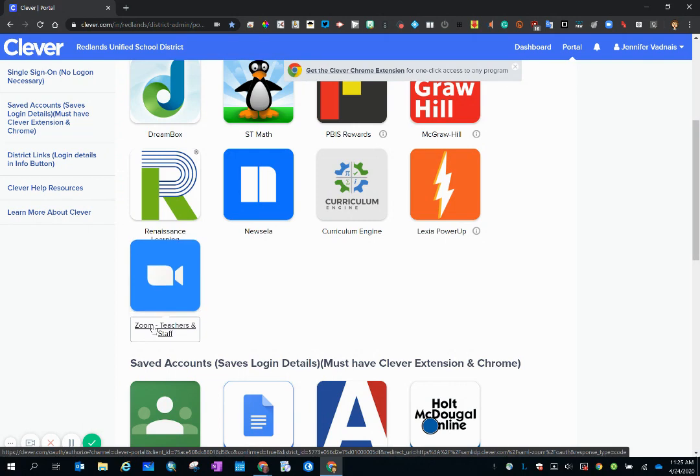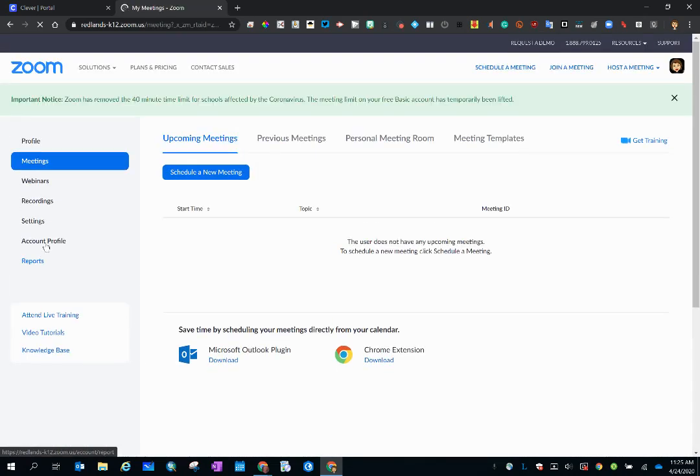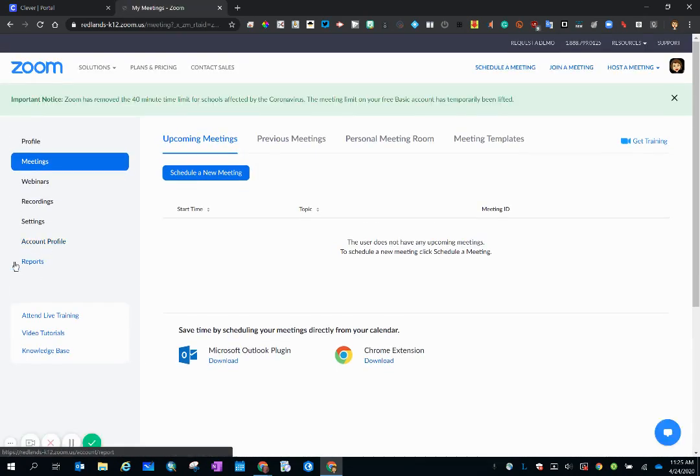So let's go to our Zoom account and I'm going through Clever because that is what leads us to this tab right here, the reports tab.